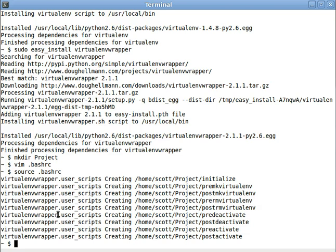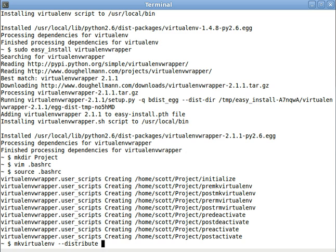Okay so first thing you have to do with virtual environment is make one, so let's make a virtualenv. Now we want to do distribute, if we don't do distribute then it's going to use the old crappy version of easy install and distribute is way better. And the other thing we want is we want no site packages because that gets rid of all that Ubuntu weird stuff that we don't want in our program.